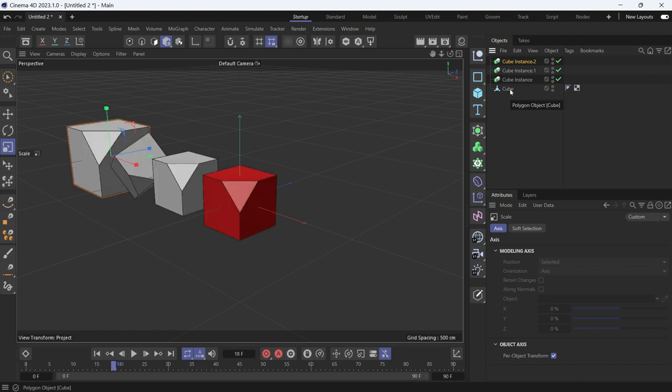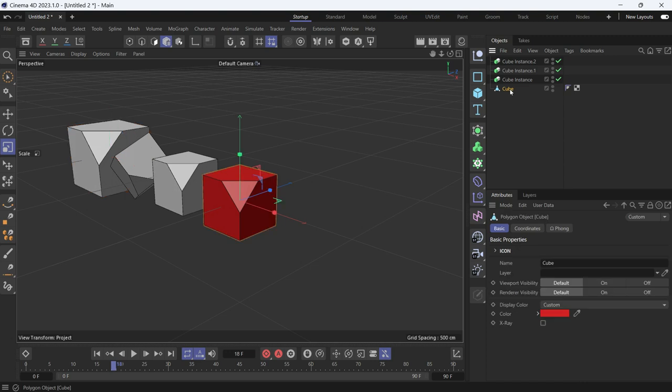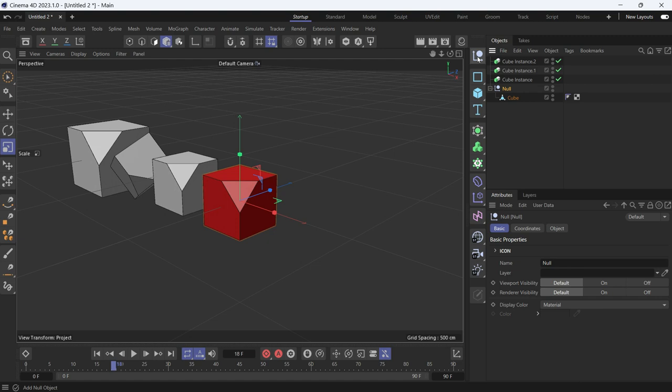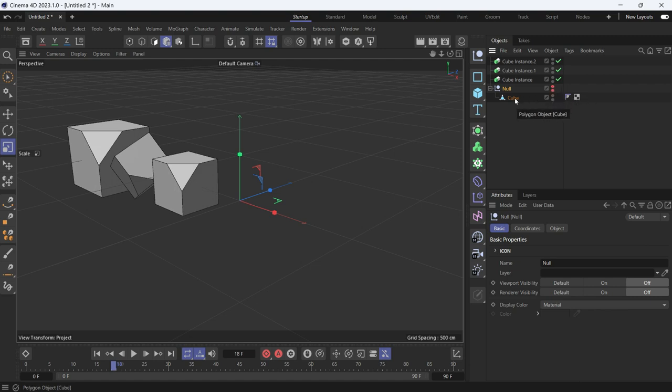To hide the object, you'll have to put it under a null. So select the object, hold alt and create a null. And then you have to hide the null. Double click with holding alt, double click on the traffic lights. So select the original copy, the original version will be hidden.